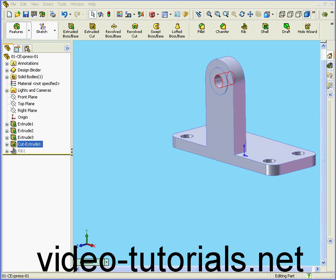Welcome to our tutorial on optimizing parts in Cosmos Express. Cosmos Express allows you to optimize your model. One example of optimization would be choosing dimensions that allow you to meet the factor of safety requirements, and so on. Let's begin by opening Cosmos Express.